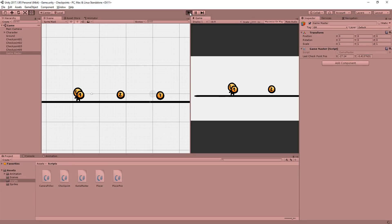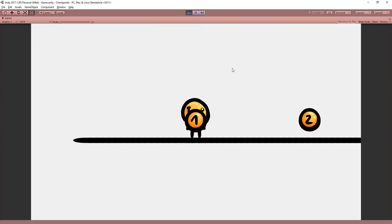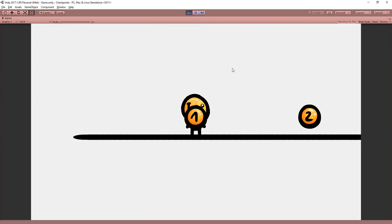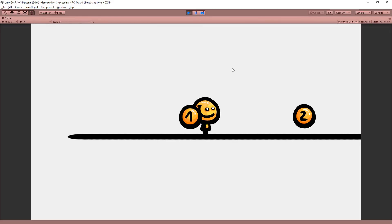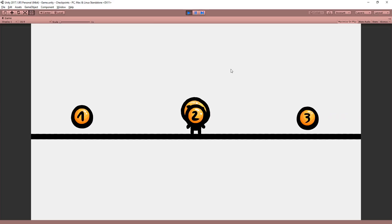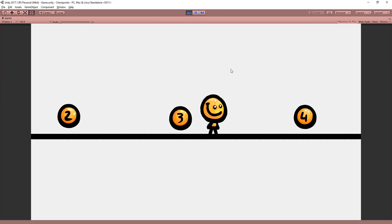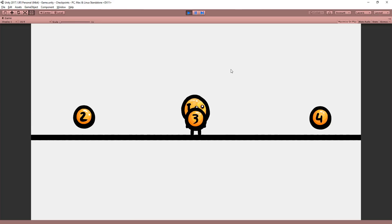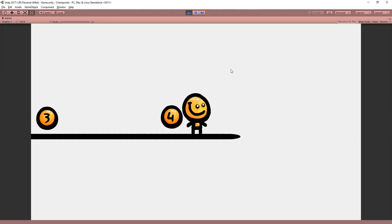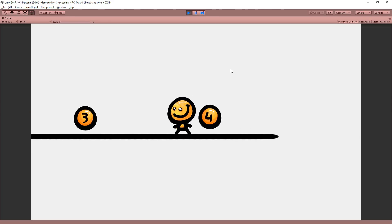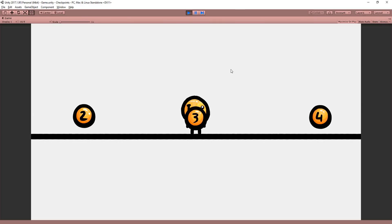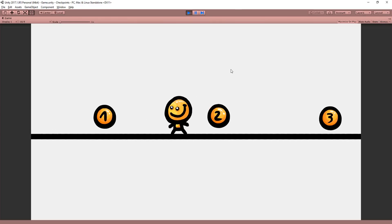And now I'll hit play to test this all out. So for example, I'll head over to the second checkpoint and then hit space, and you'll see that my character pops straight to that second checkpoint position. Same thing for all the other checkpoints. Awesome.